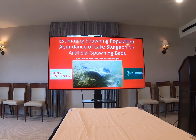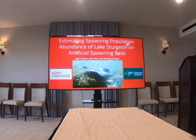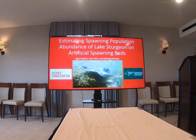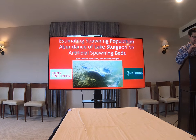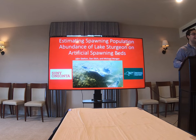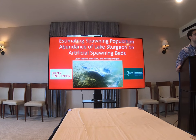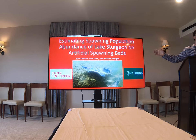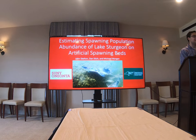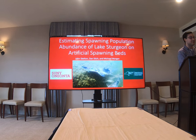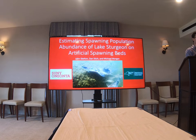We have Danny Skelton — John Danny Skelton for those of us who know him as Danny. Danny is currently a grad student at SUNY Oneonta, so welcome. Hello everybody, thank you very much for coming out to my talk. I'm a grad student at SUNY Oneonta right now, and as my title gives away, I'm going to be talking about estimating spawning population abundance of lake sturgeon on artificial spawning beds. So with that, let's get into it.